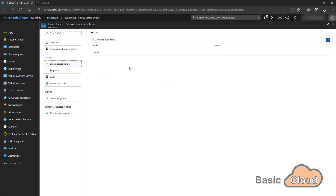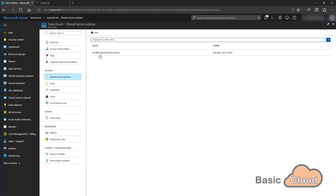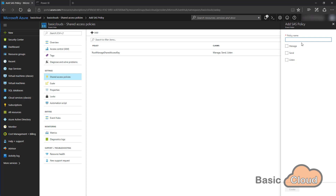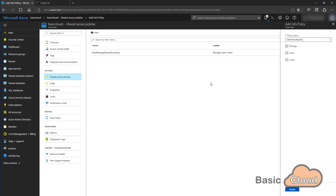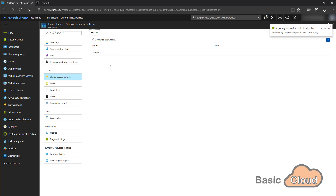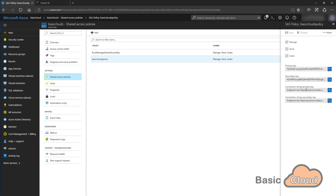Once the event hub is created I can click on it and go to Shared Access Policies, because the next step is to stream data into this event hub and for that we need a shared access policy. I go one level higher to the namespace. I prefer to leave the default root manage shared access key alone, so I'll add a new one called Basic Clouds Policy, set it to Manage, and create it. Once created, I click on it and copy the connection string primary key.